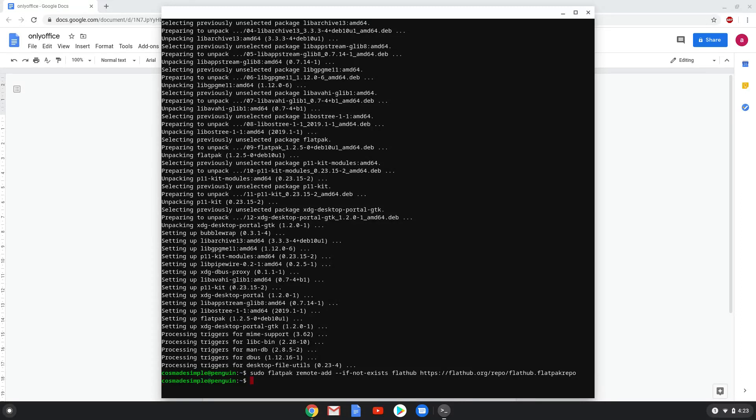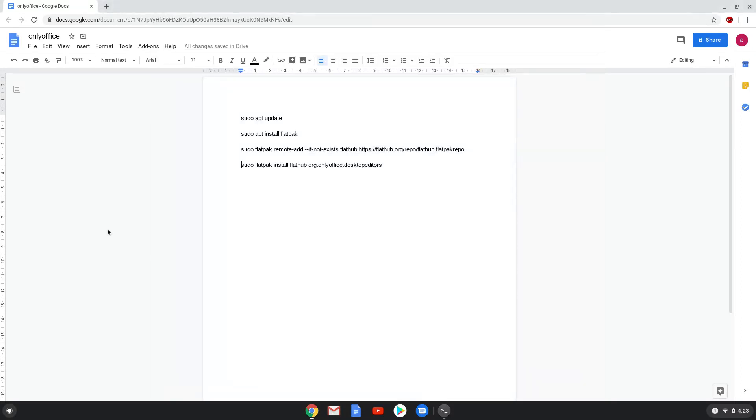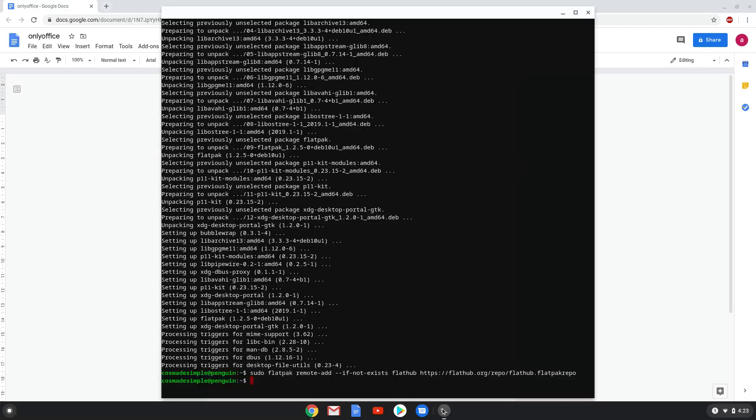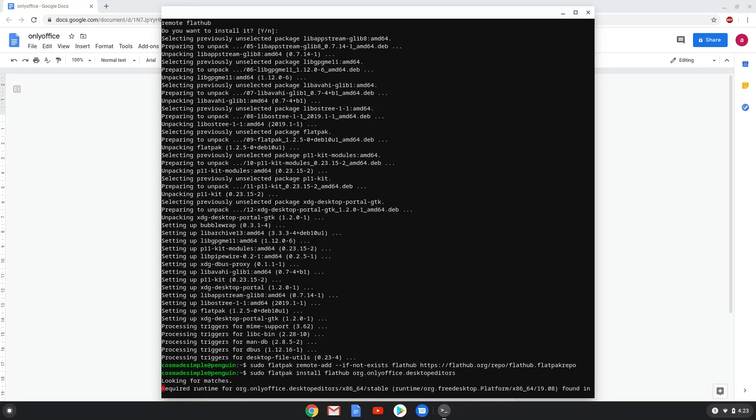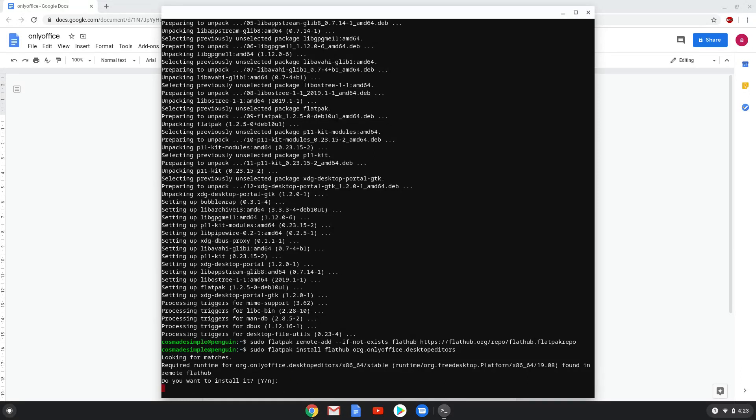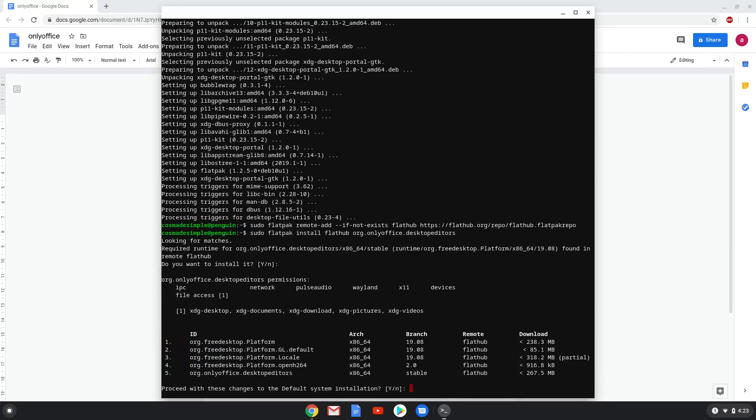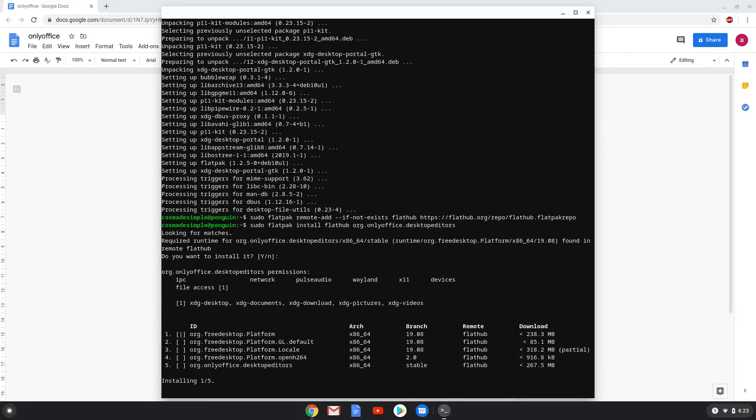With the last command, we will install Only Office and all its dependencies. Press Enter to confirm the installation. Press Enter again. This is a long process, so we are going to fast forward it.